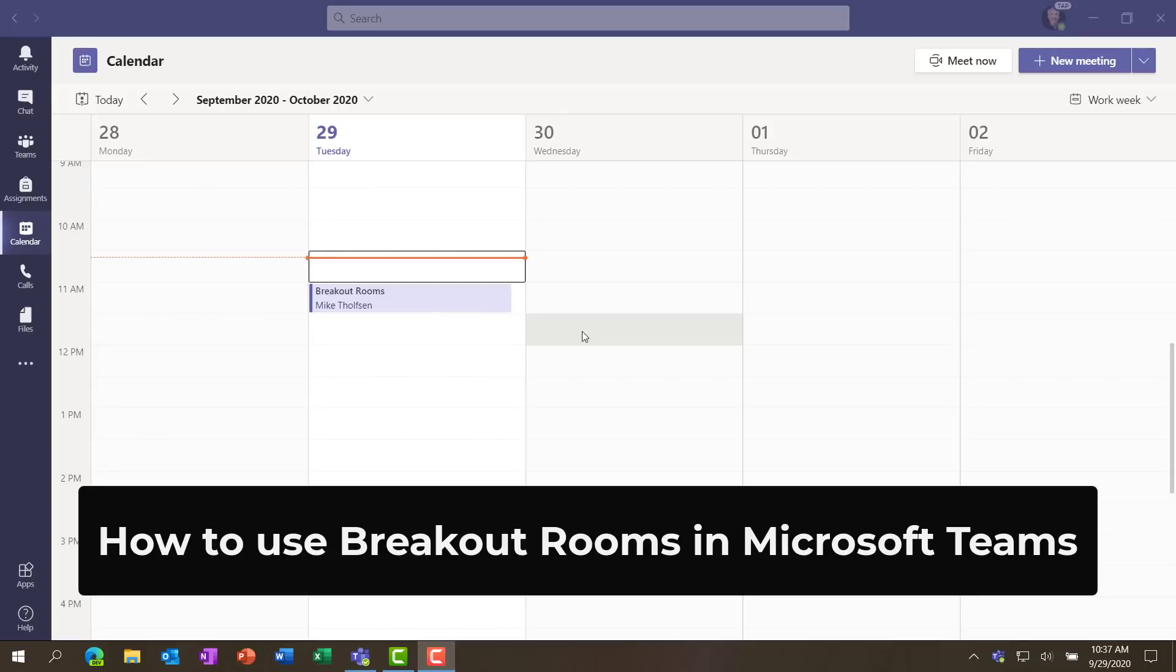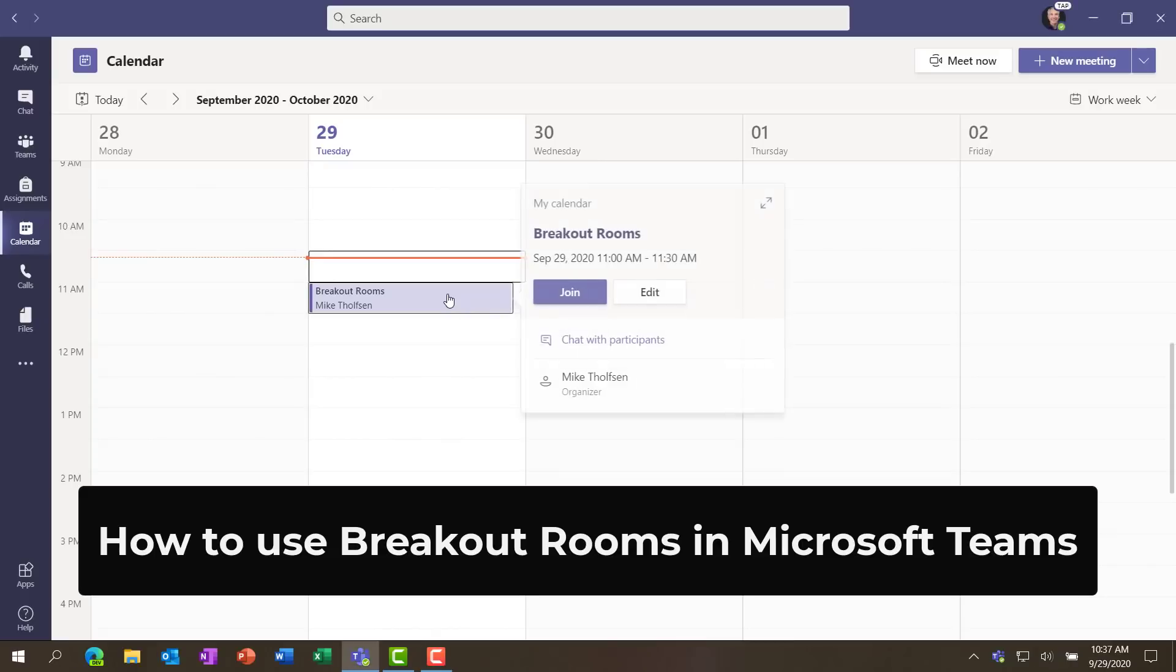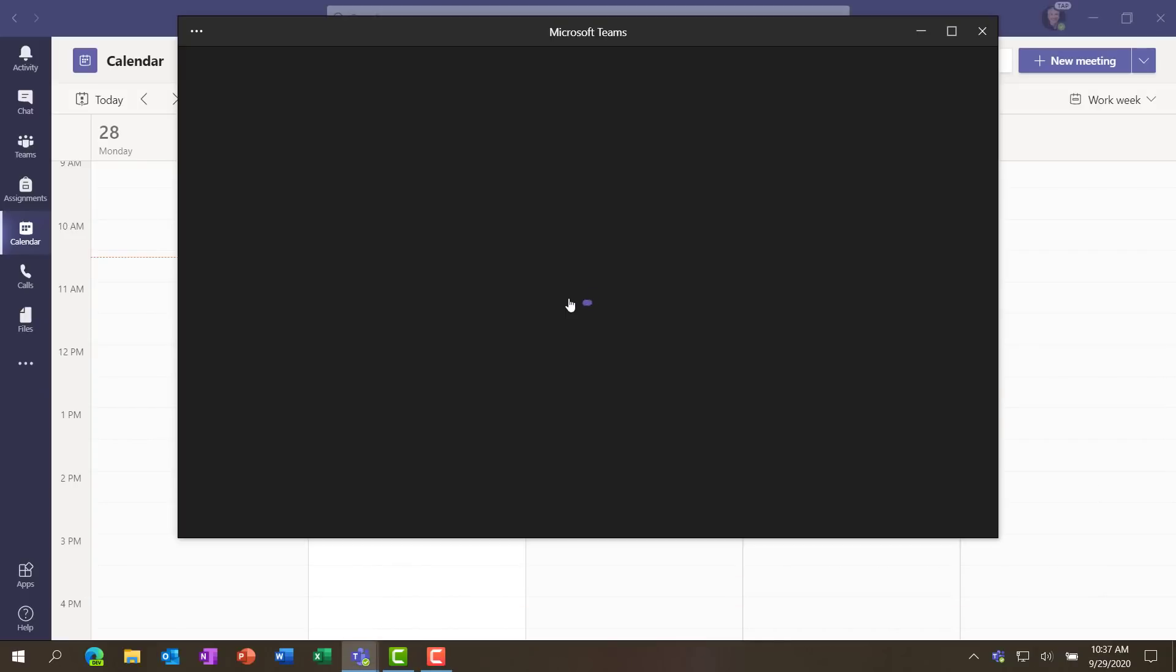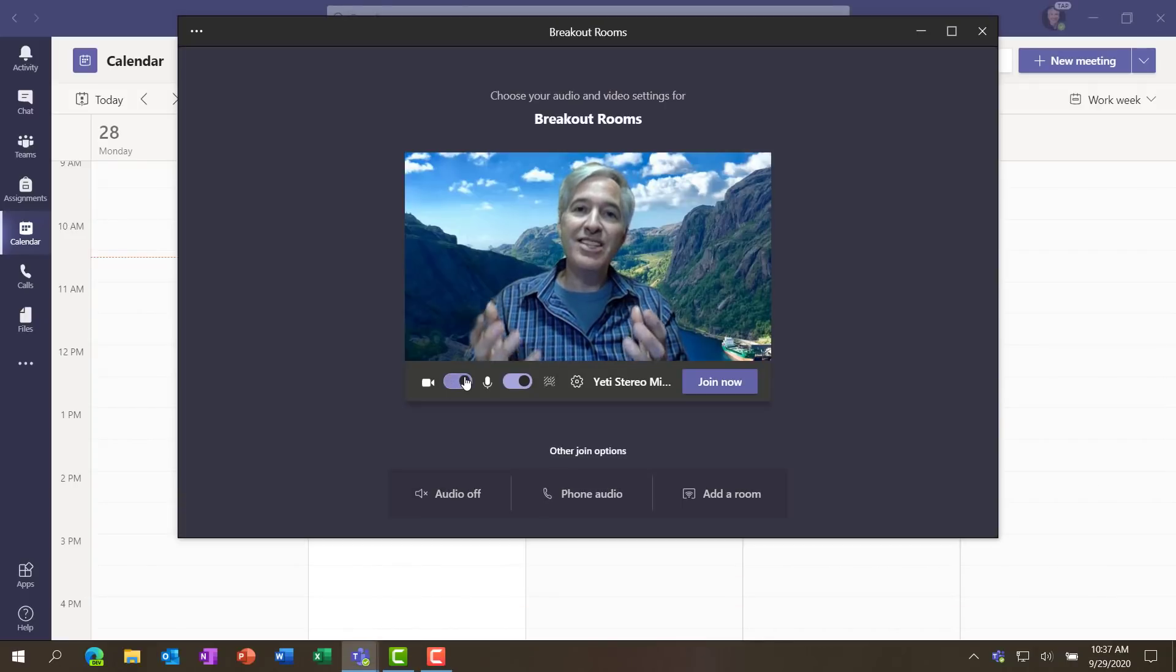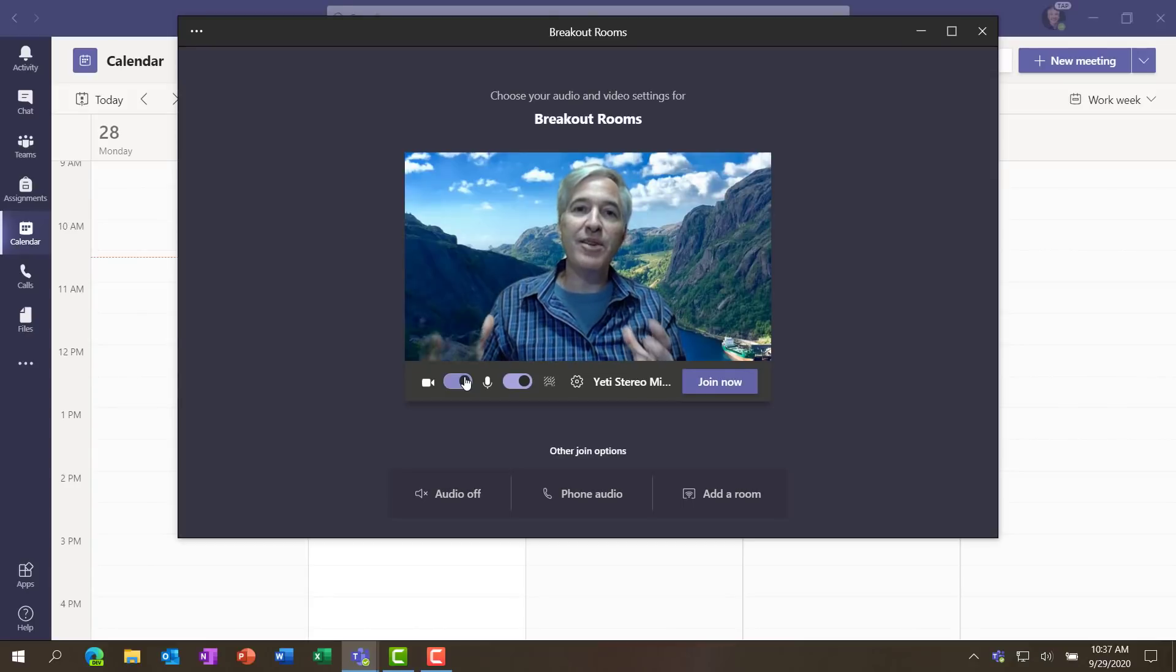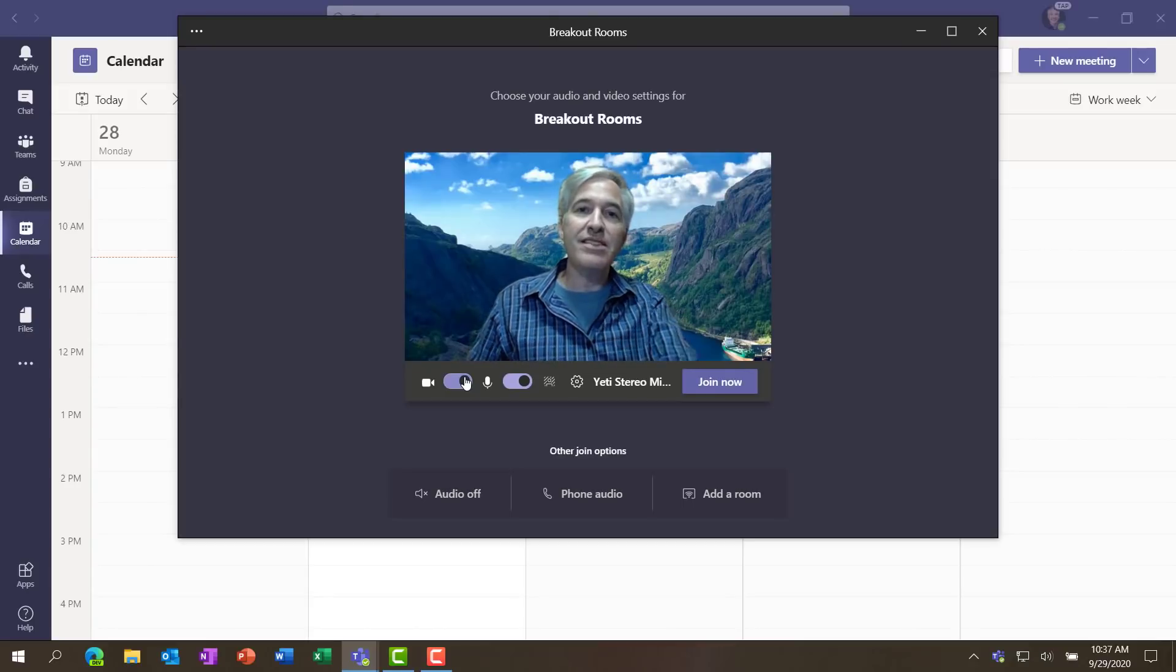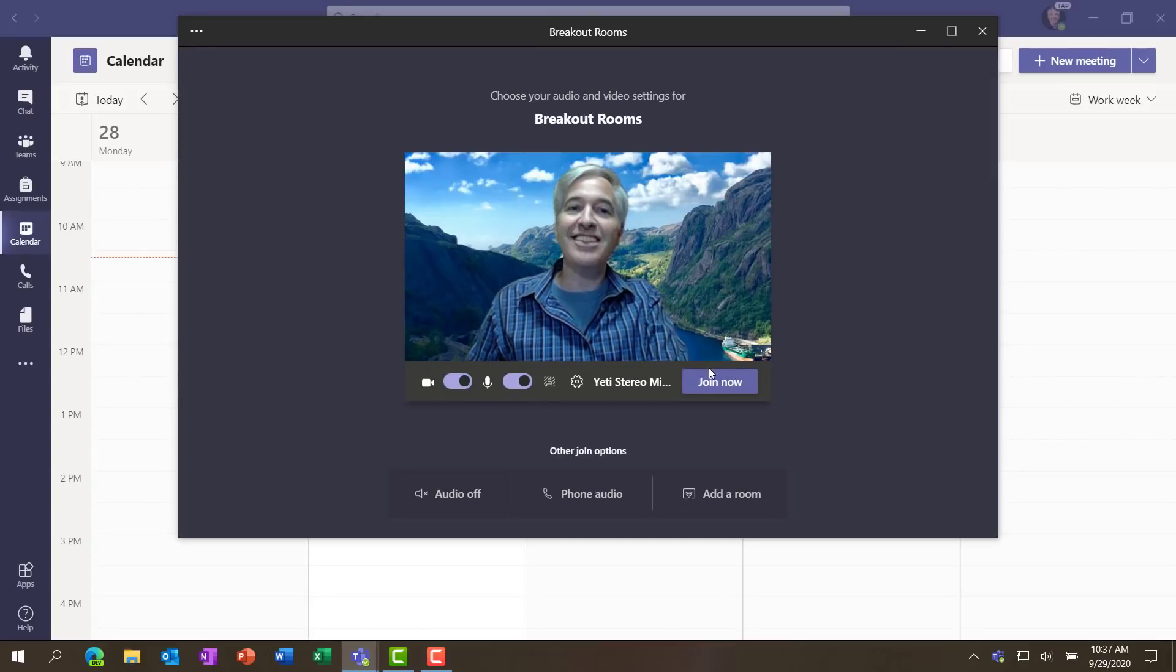I'll be showing breakout rooms in Microsoft Teams meetings. So I have a meeting here and I'm going to click it and join. Turn on my video. So I'm going to join a meeting and we're going to break people into rooms and show exactly how this all works. Let's click join.